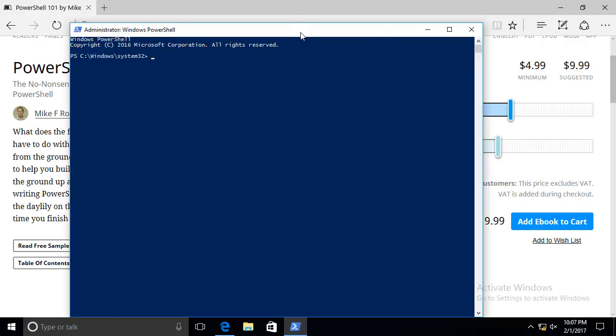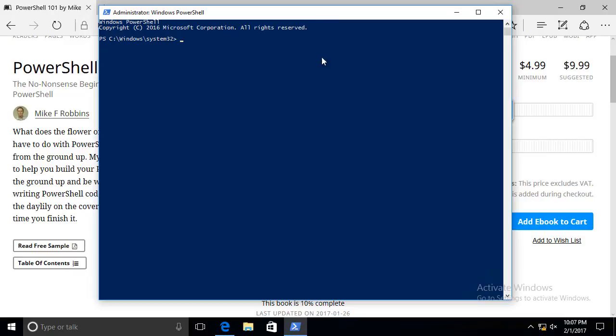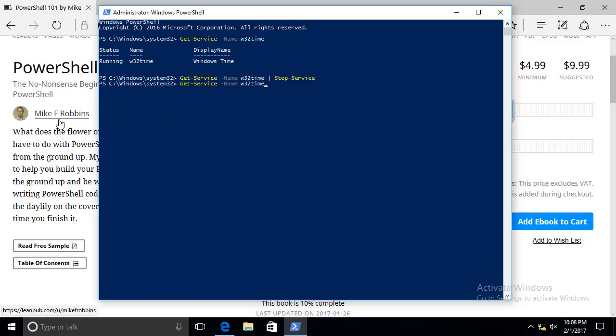Okay, now this time you'll notice that the title bar says administrator Windows PowerShell. So, keep that in mind. Let's go ahead and check the status of our Windows Time Service again. You'll notice it is running just like it was before. We'll run the same command to stop it again. Okay, we didn't receive an error that time. It actually stopped.